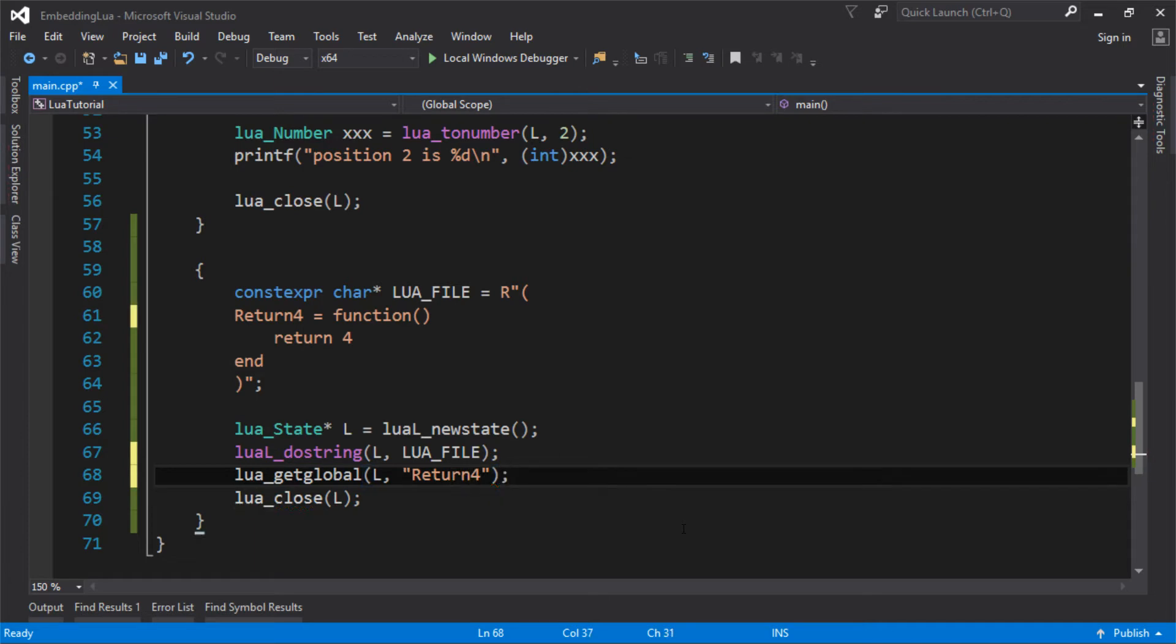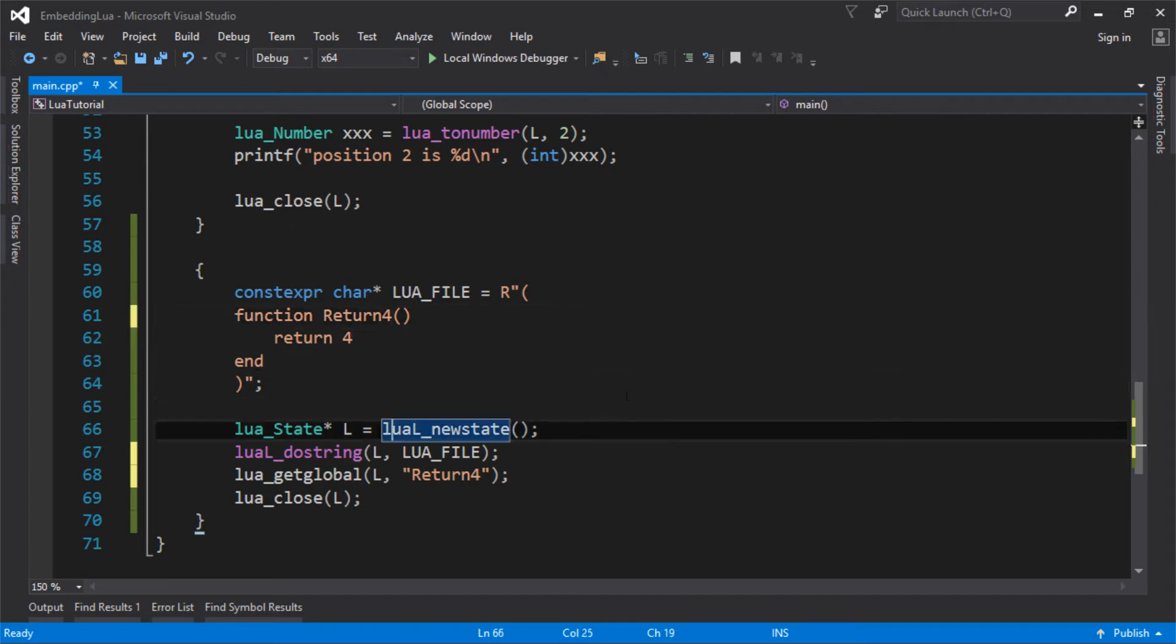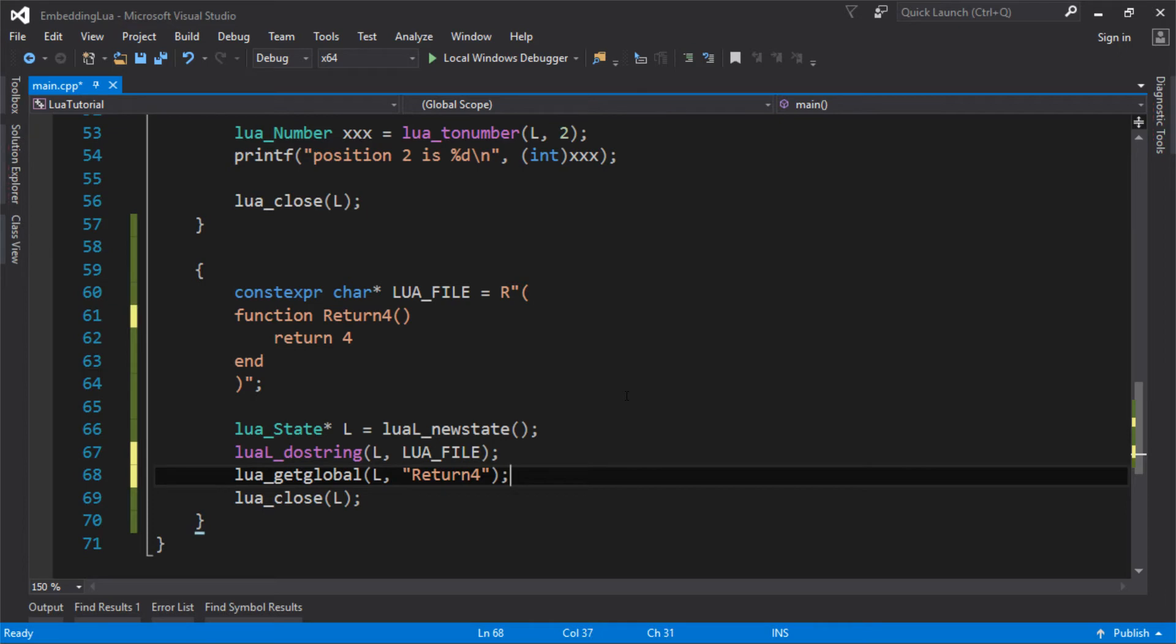You can see why this stack thing is so important now because I'm using the same piece of code that I used to get a number before, I'm now using it to get a function. Normally in Lua you wouldn't write your functions like that, you'd write them like this. But when you write it the other way it makes more sense that return4 is actually a global and it's a function. I've just taken the function and put it onto the stack.